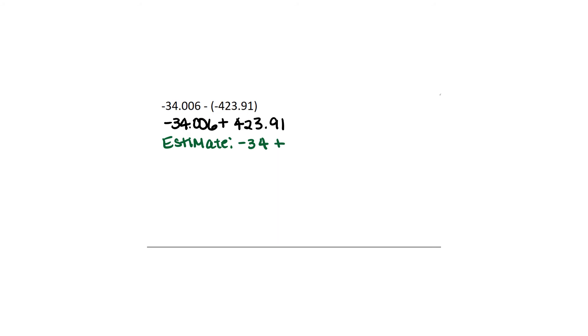We're going to move on to the next example. Again we're going to go ahead and change this to addition. Negative 34.006 plus 423.91. Because we have minus a negative, that becomes plus a positive. Now I'm going to estimate to start off with to make sure I'm on the right track. So when I estimate I'm rounding to the nearest whole. So negative 34.006 is going to be closer to negative 34 than negative 35. So we're not going to round it up. And 423.91 is going to be closer to 424 than it is to 423. So we are going to round that 3 up to a 4.